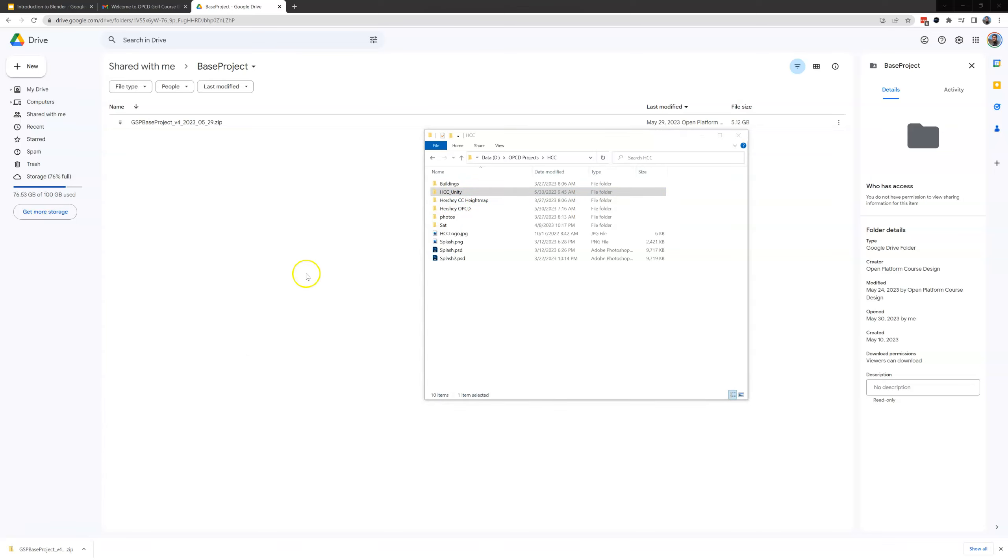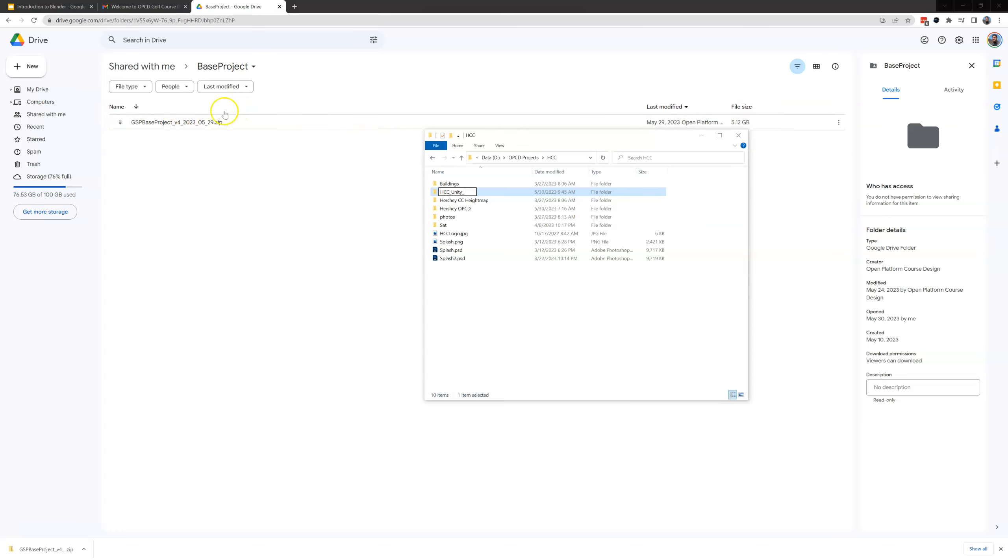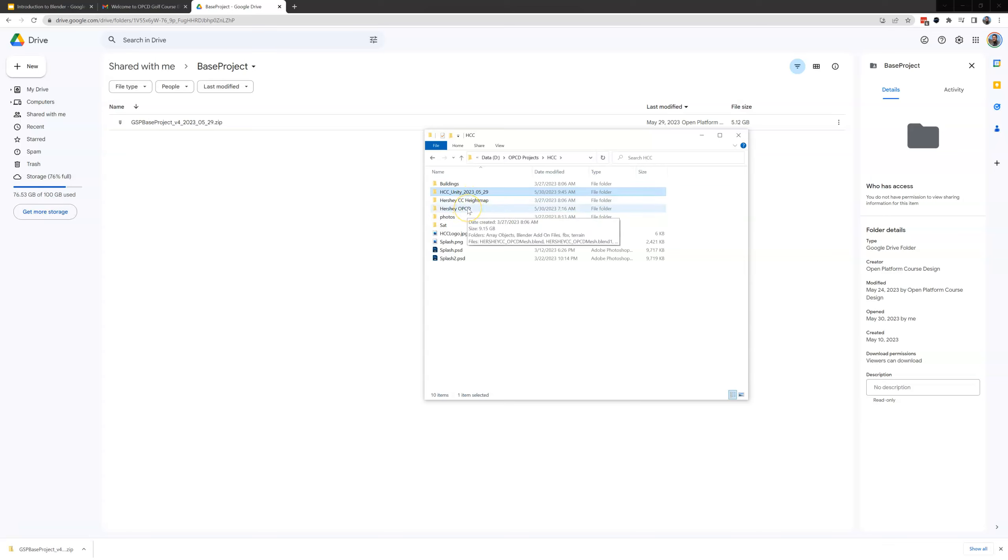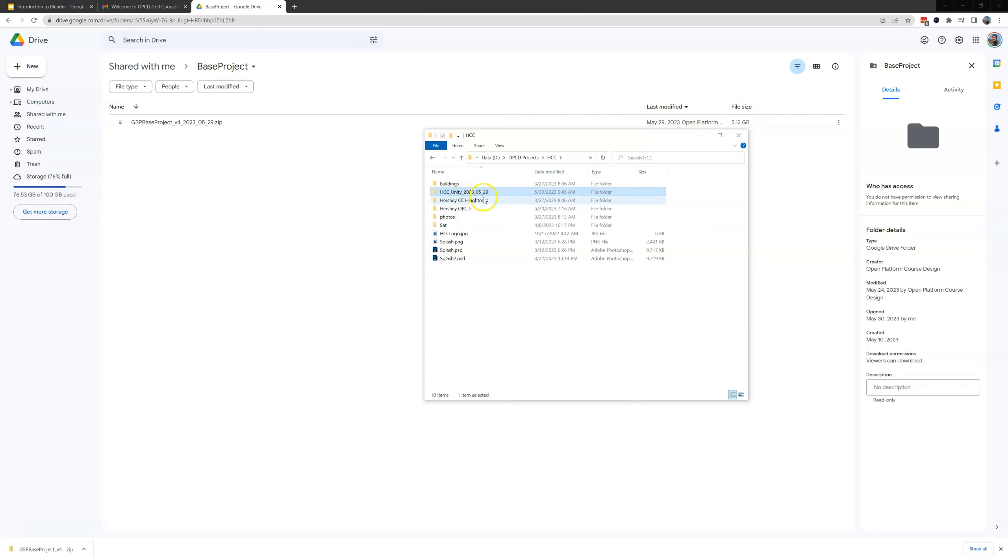One little addendum there. A good practice also is when you rename this, instead of HCC underscore Unity I'm also going to put underscore and then the name of the date of the file. So this is 2023 underscore 05 underscore 29. That way as you're working on this if anyone in the discord asks you what version of the base project you're working on you can tell them this number and it doesn't get lost.